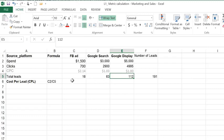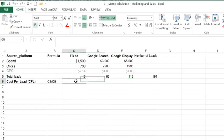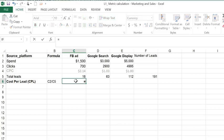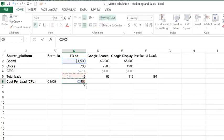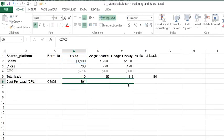To calculate the cost per lead or CPL, I'm going to input the formula for one and copy it to the rest. This is going to be the cost for the ad over the number of leads. I'll copy the formula over for the other three.